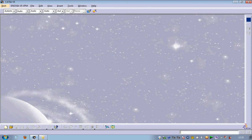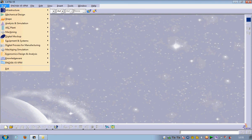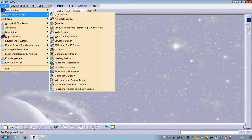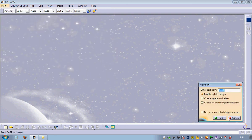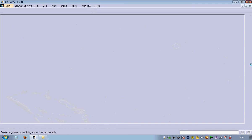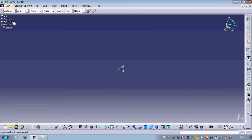Hello friends, in this tutorial I am going to teach you how to use the shaft command. Go to Start, in Start go to Mechanical Design, in Mechanical Design go to Part Design. Press OK, select the YZ plane.